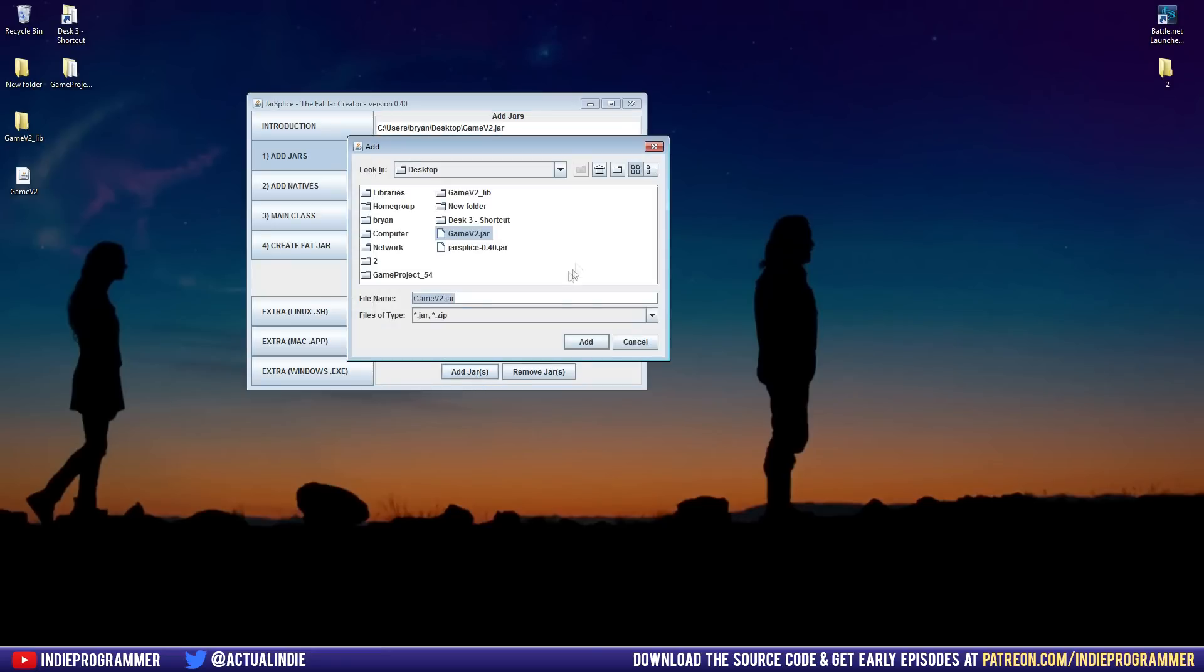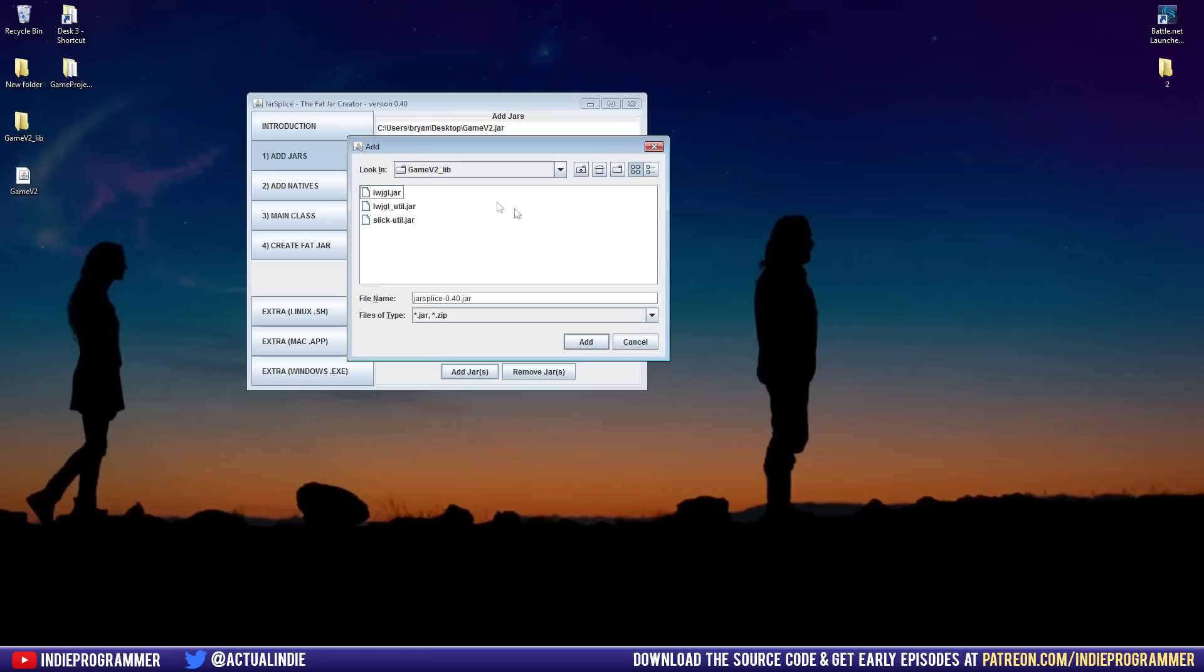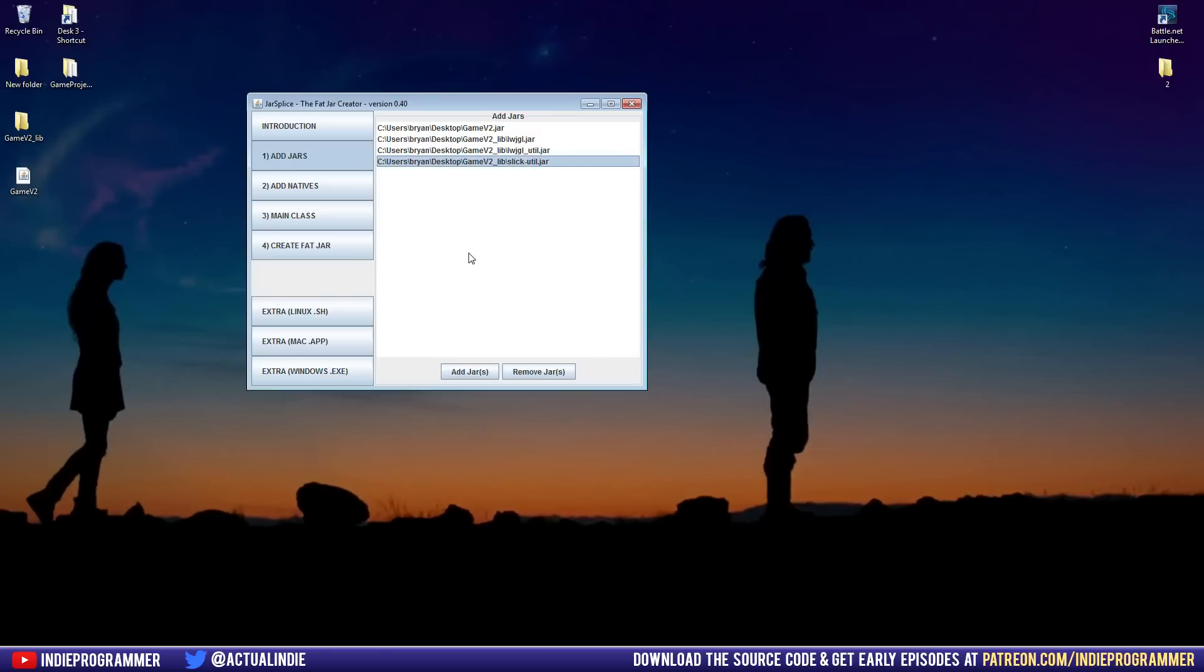Then go back and add jars again. And when we clicked create a copy of the library, that is this folder right here. It'll have the same name as your main jar, underscore, and then lib for library. Open that up. Oh my gosh. Open that up. And you're going to add these three, which is just our lightweight Java game library and our slick util. So add all of those in there.